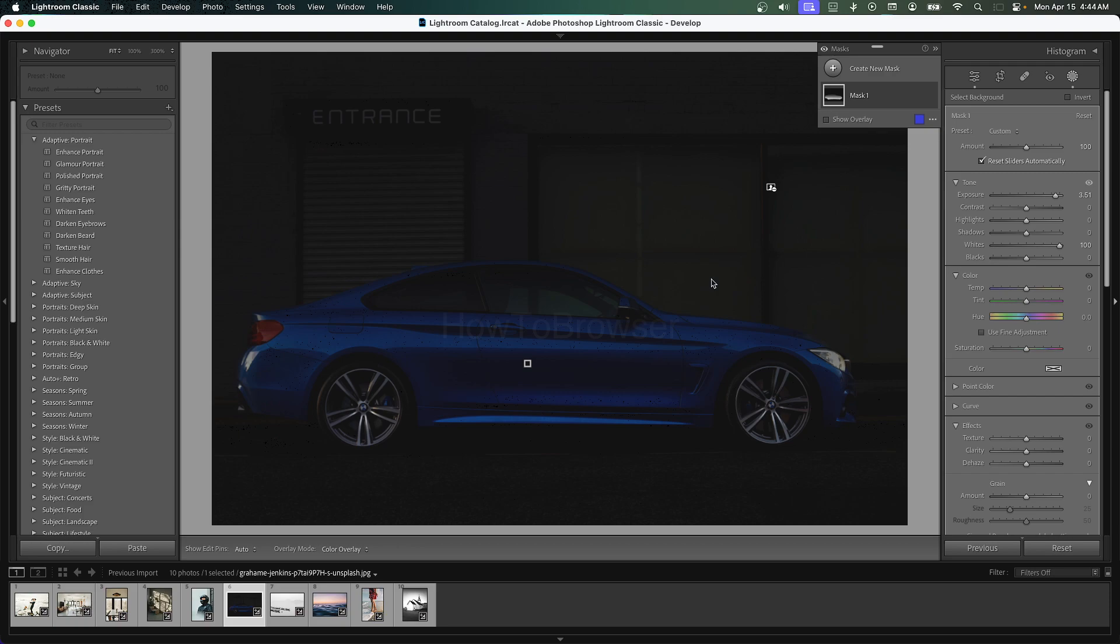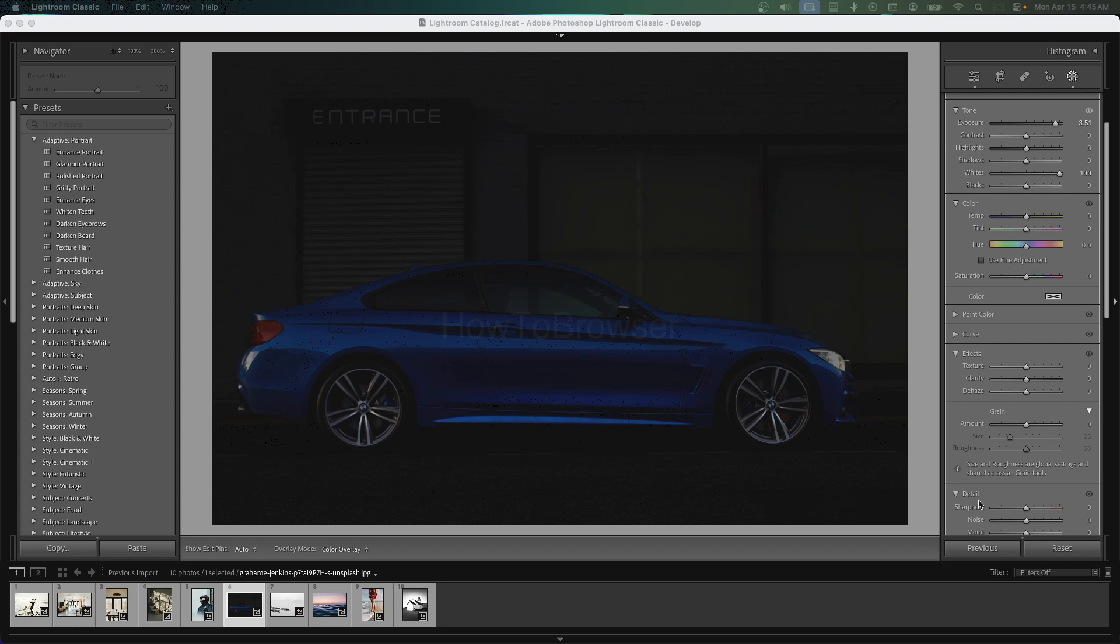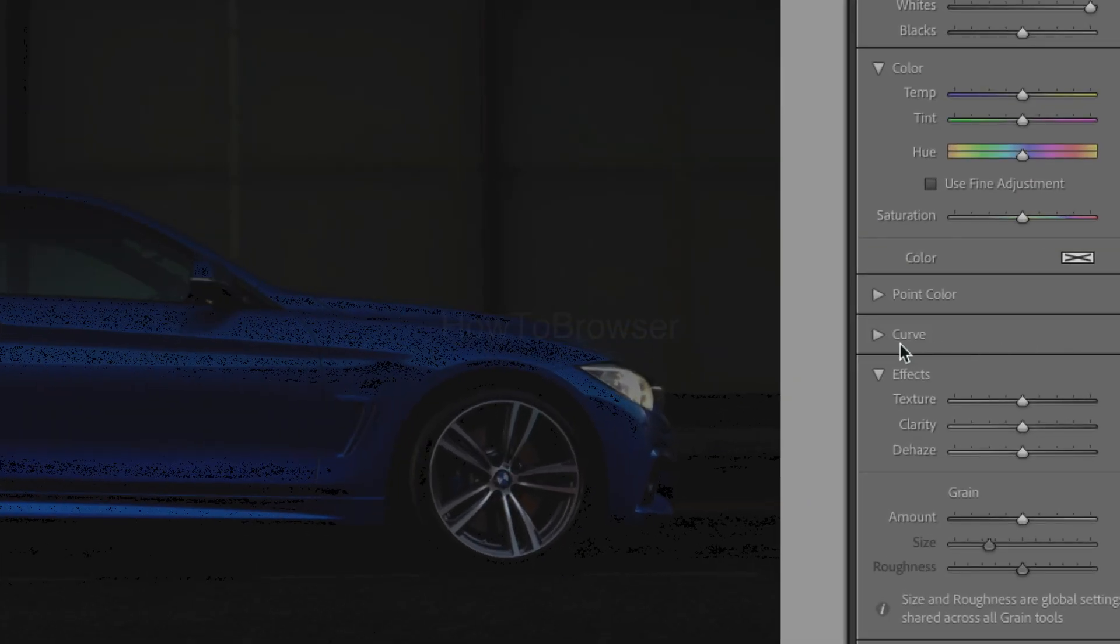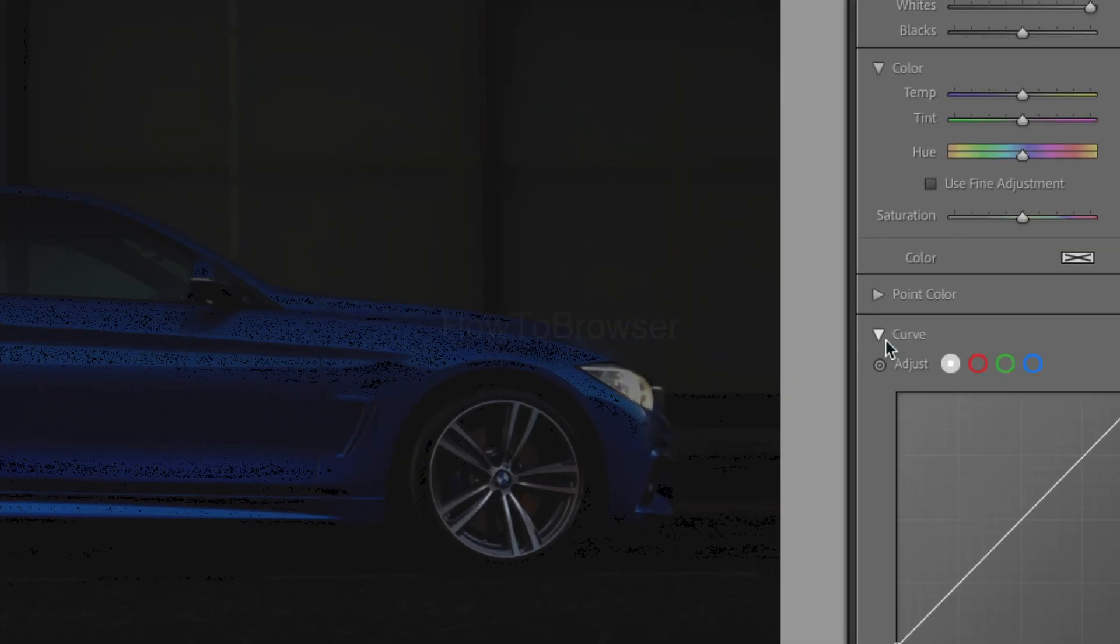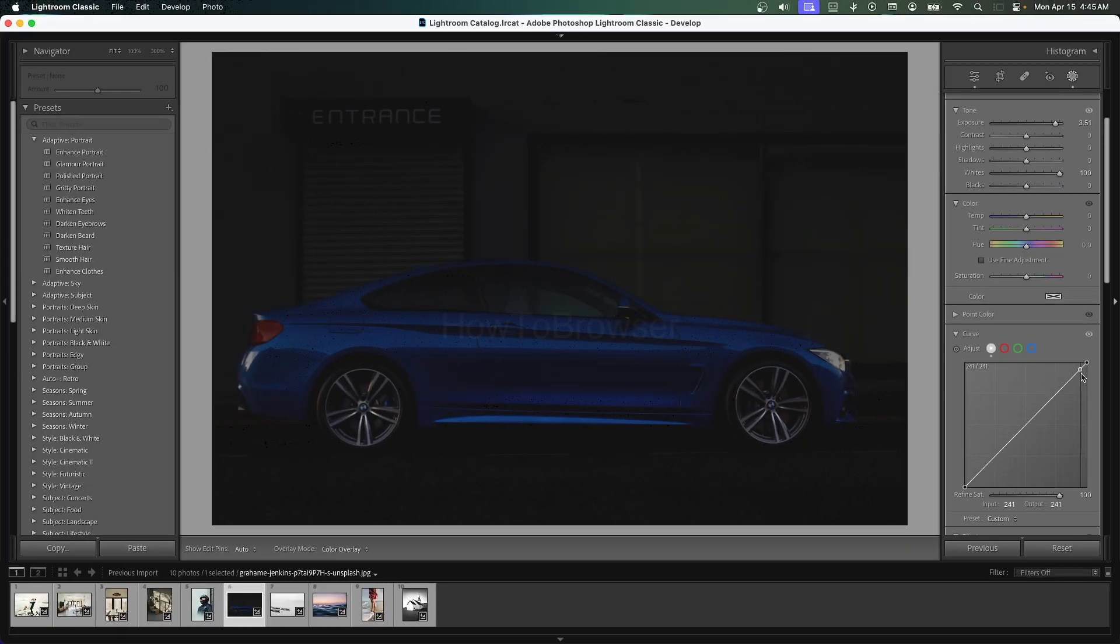So we turned this from day to night in only a couple of seconds, but we can do even more. If you want, you can go to Curves here and bring the exposure even more.